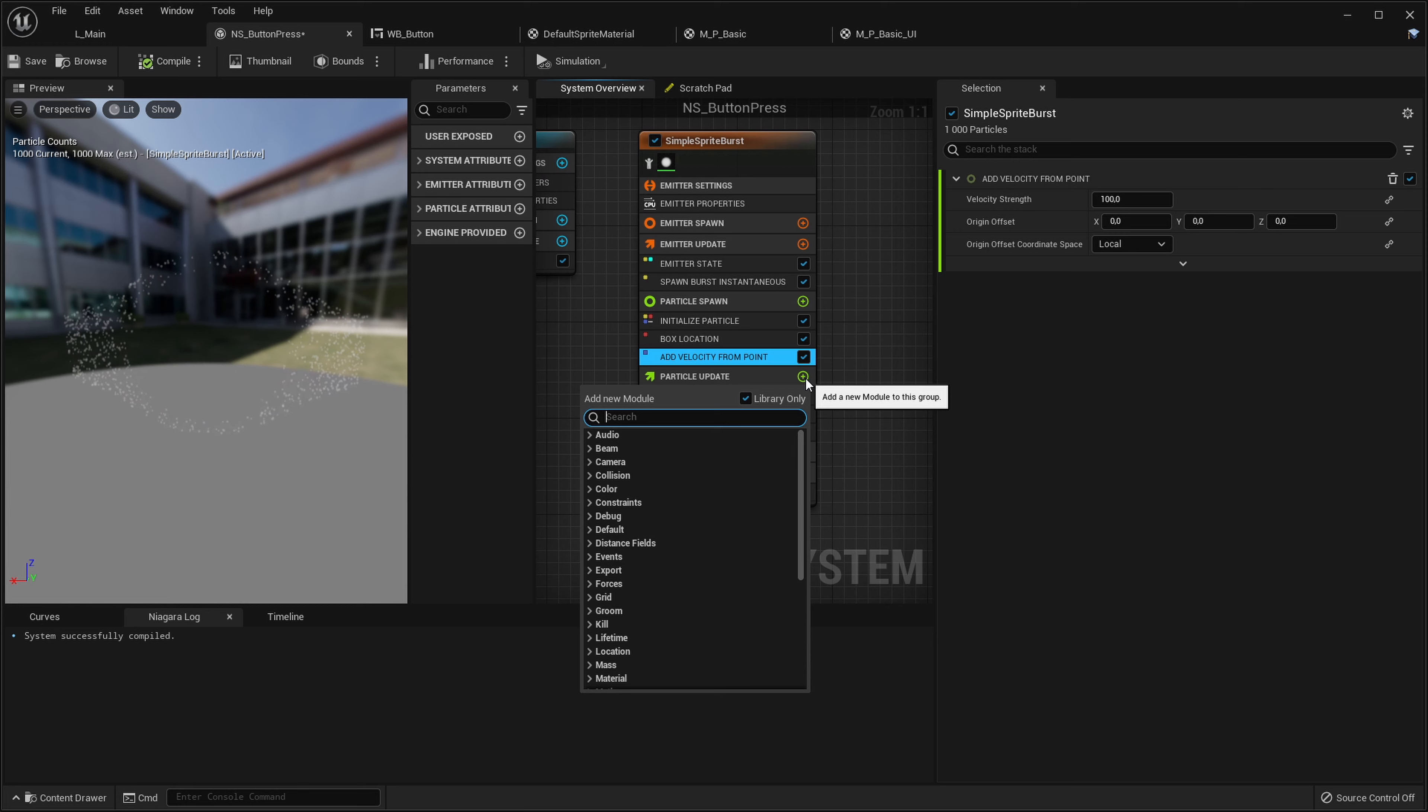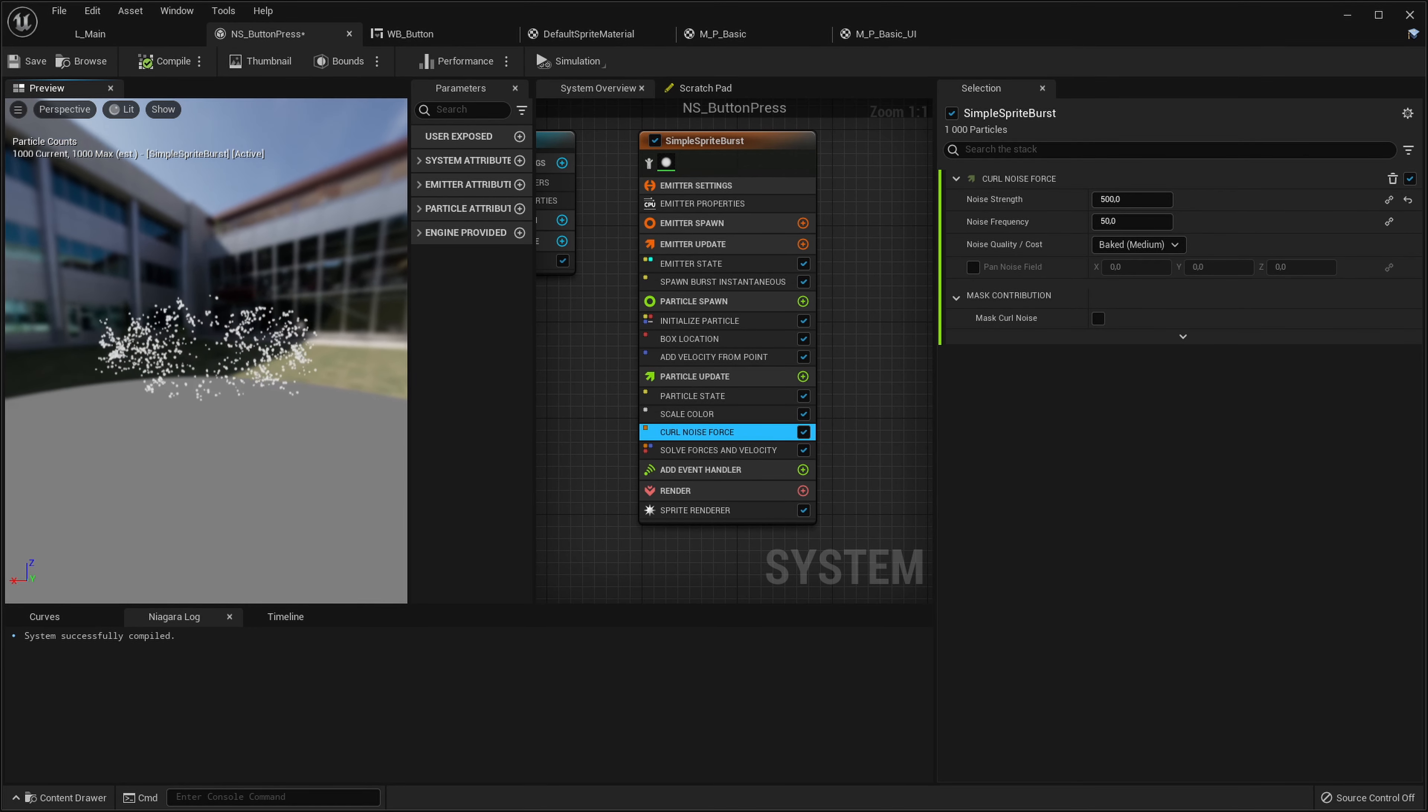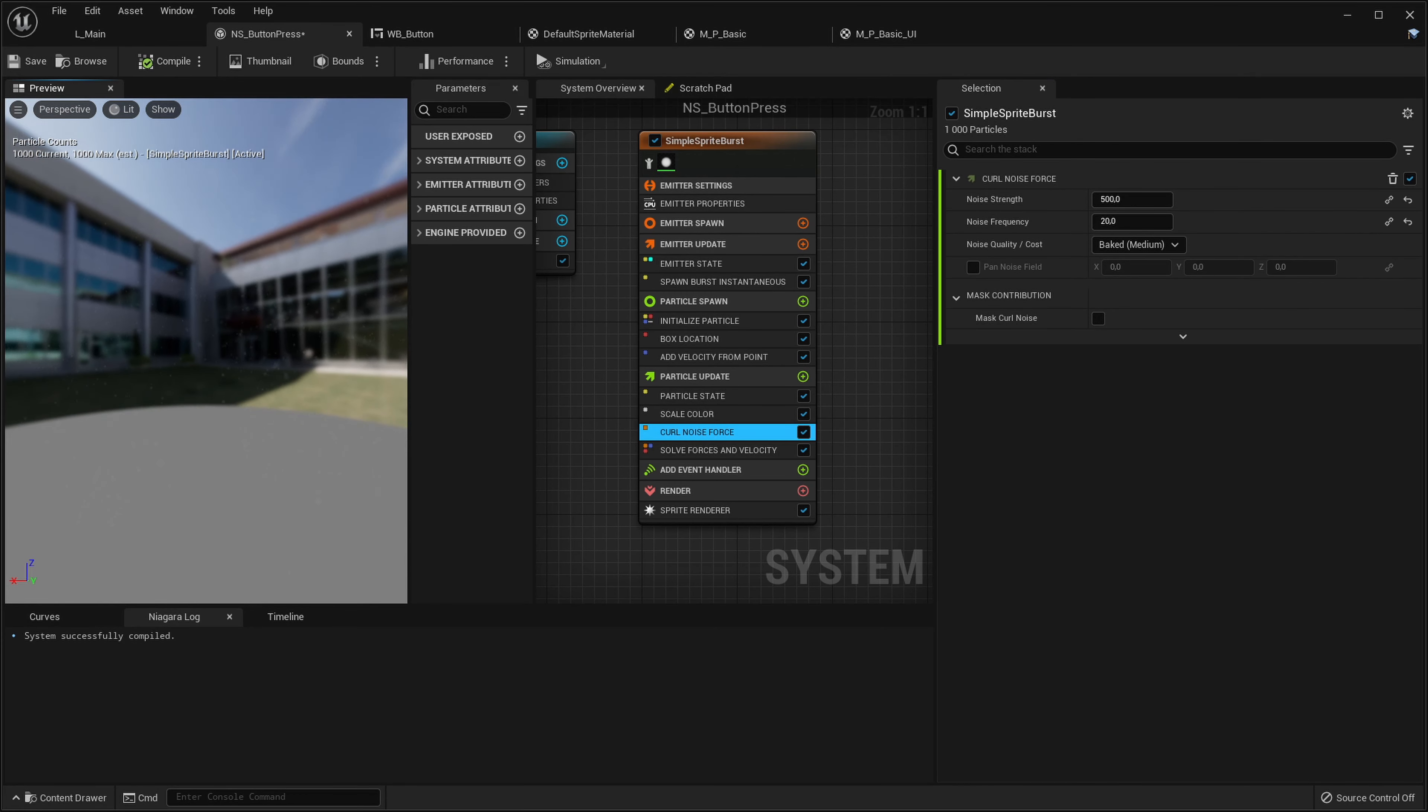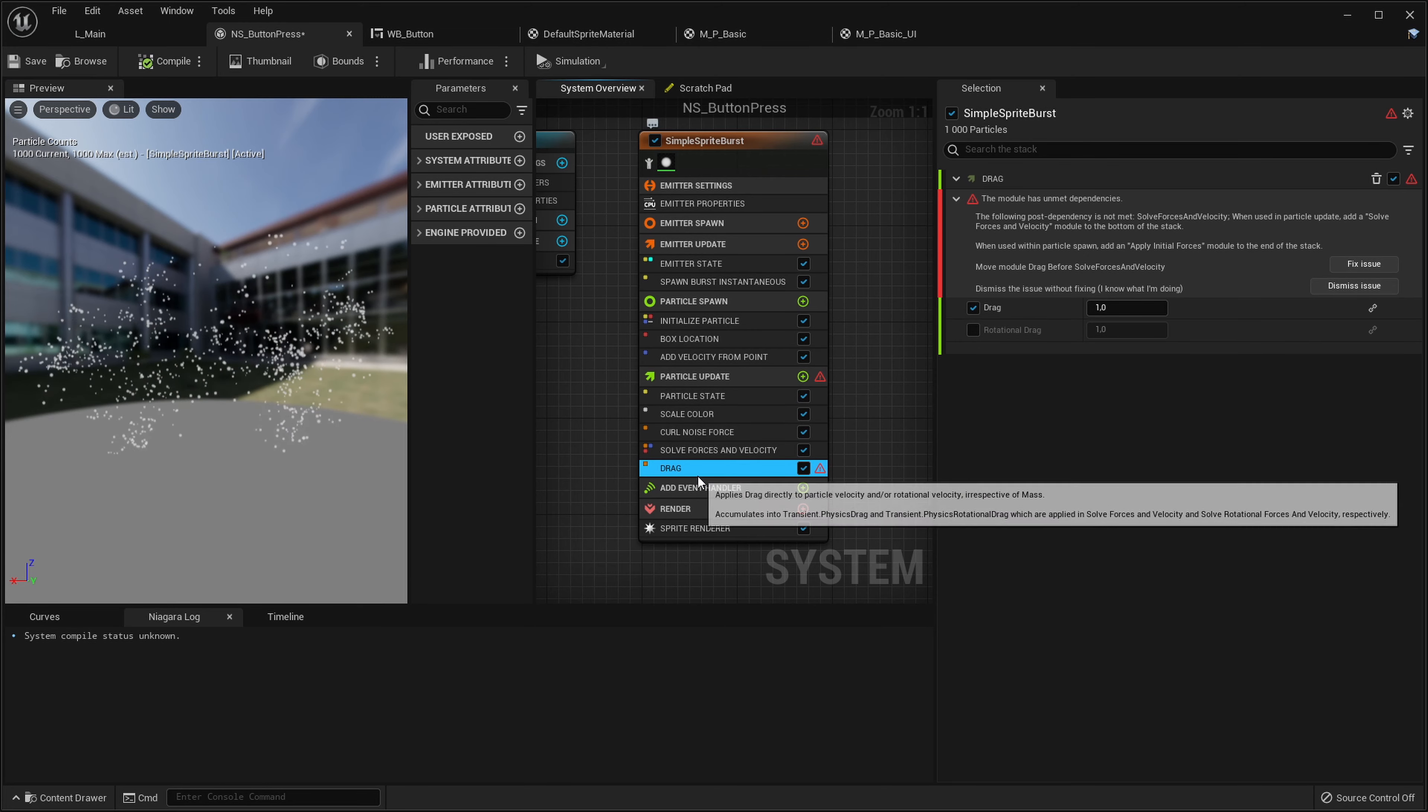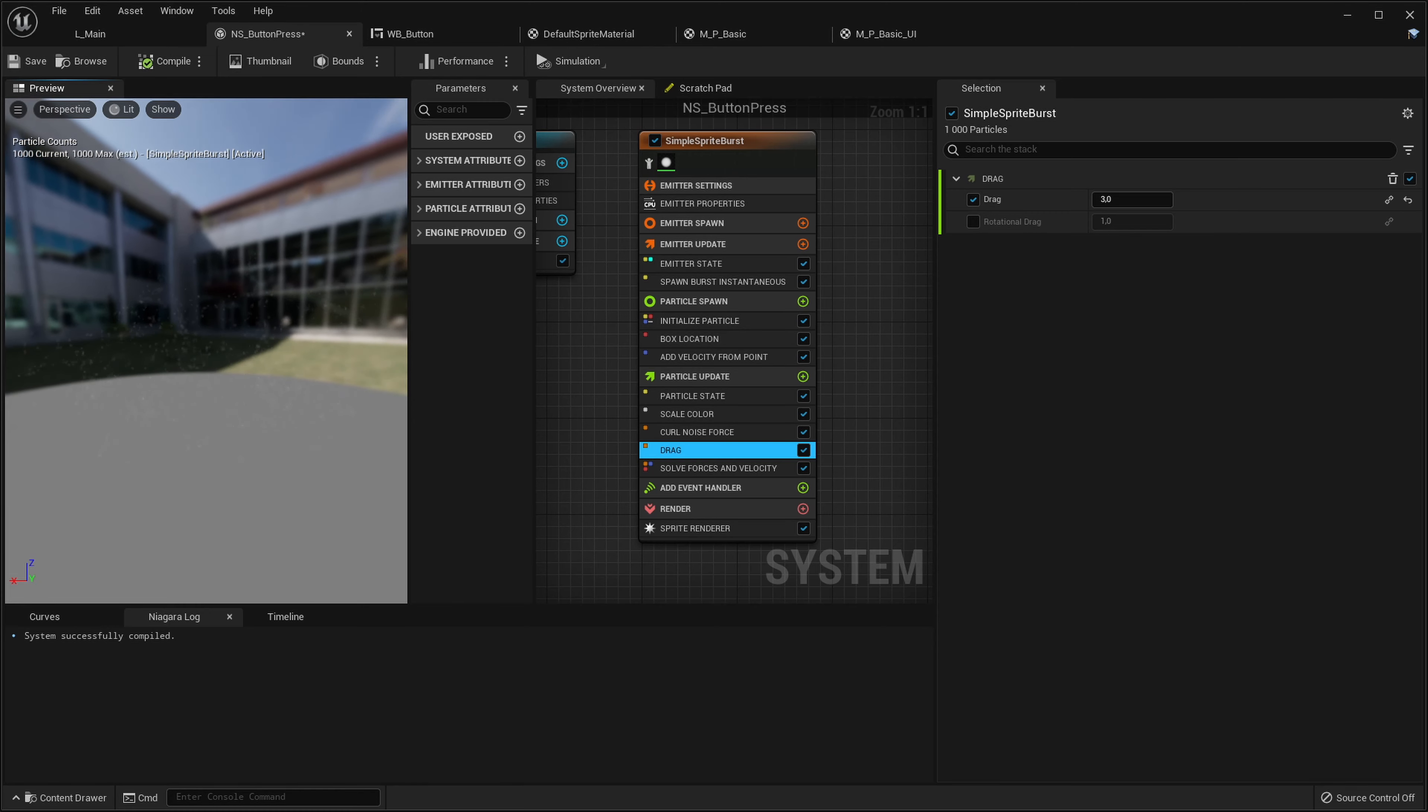So in particle update let's add curl noise force. Of course we need to add it before solve forces and velocity. And let's increase it to like 500. Okay but now the noise is like too frequent, let's try making this like 15, maybe 20. Yeah that's better. But it still doesn't follow like those nice curly patterns so let's add some drag to it. Again we need to add it before solve forces and velocity. And let's do, that's too much, maybe three. Okay I like this effect, it's starting to look good.